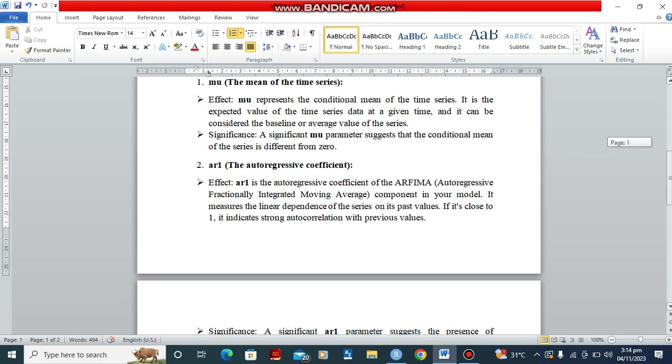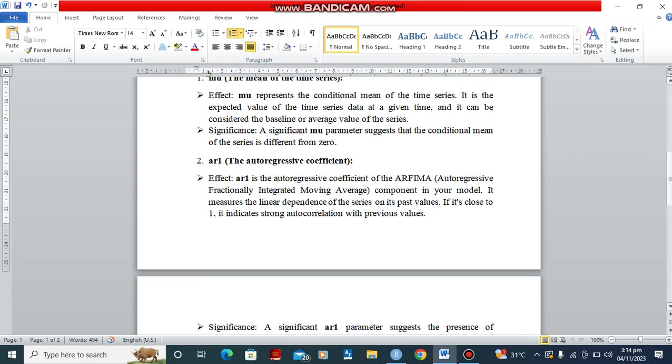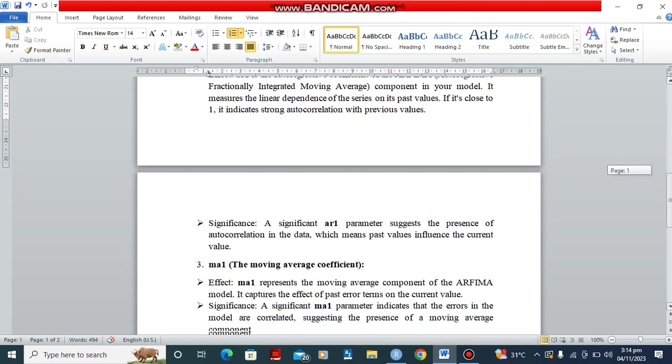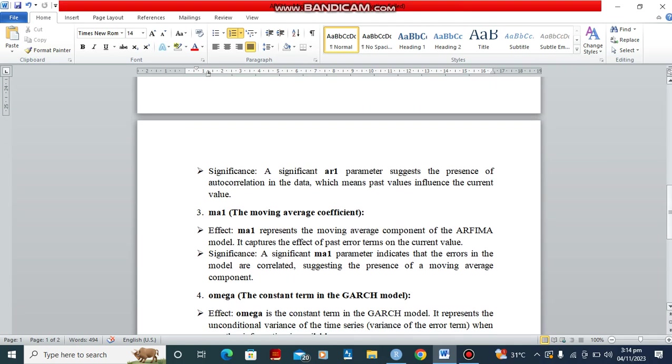Another one we're going to be looking at is the autoregressive coefficient. The autoregressive coefficient of the ARFIMA component in your model measures the linear dependency of the series on its past values. If it is close to 1, it indicates strong autocorrelation with previous values. If it is significant, it suggests the presence of autocorrelation in the data, which means past values have an influence on the current value.